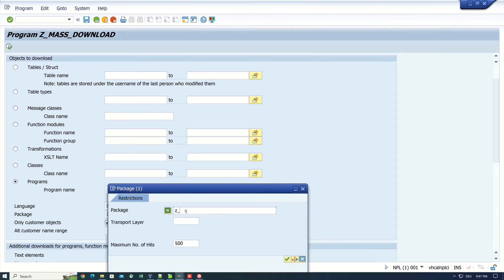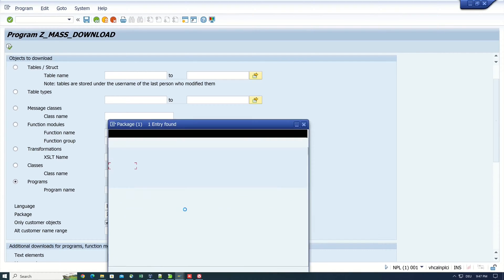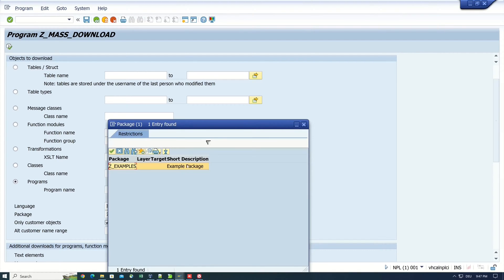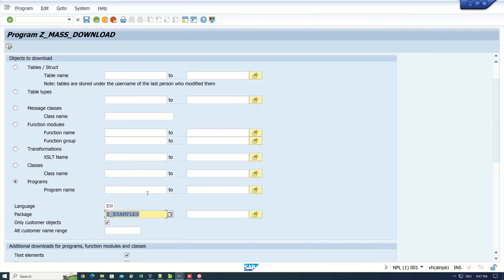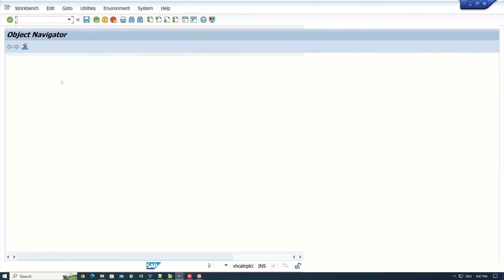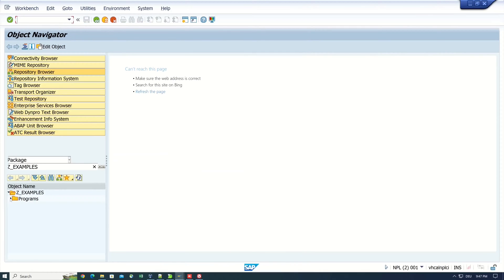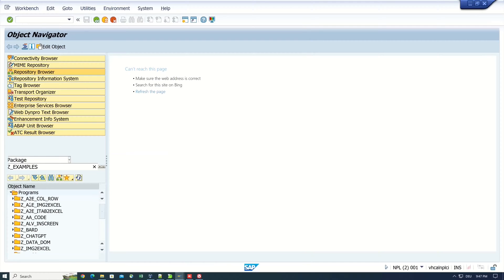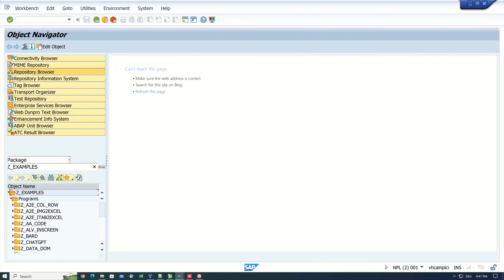So I search for it, Z examples. Yes, the name is Z examples. Then I open the SE80 to show which programs are in the package.